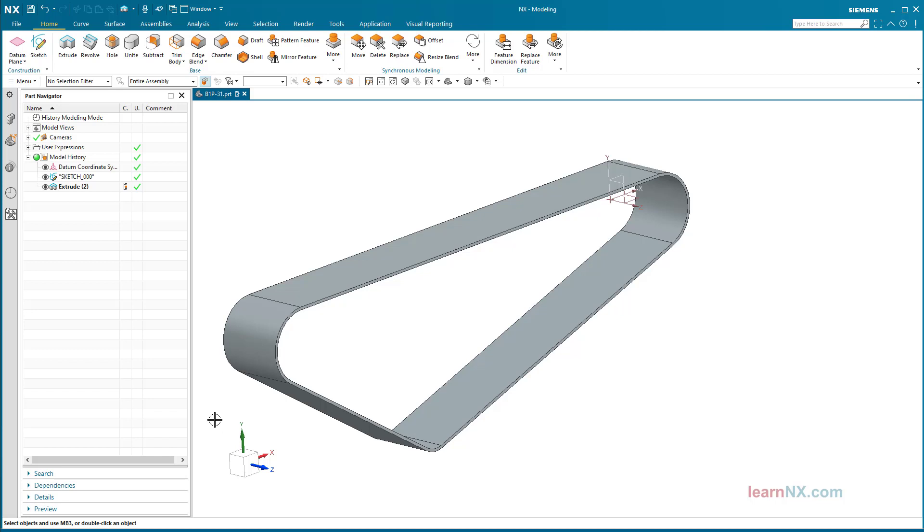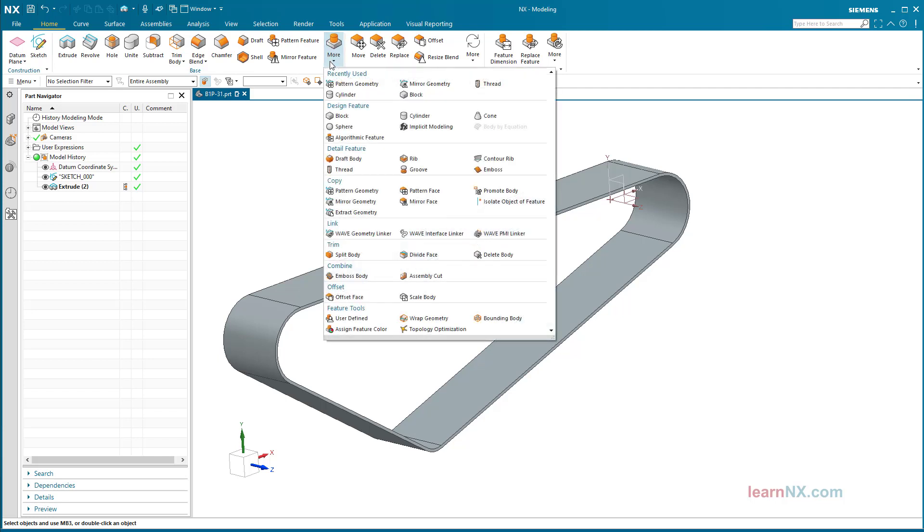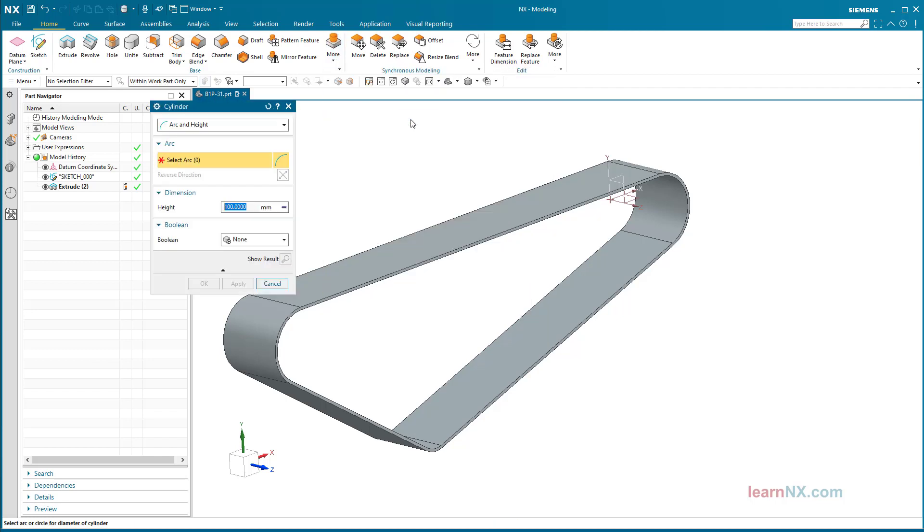Create rollers. To show the rollers in the single part for illustration purposes, they can be created quickly with the cylinder command. Select the setting arc and height—the height is then Belt_W.